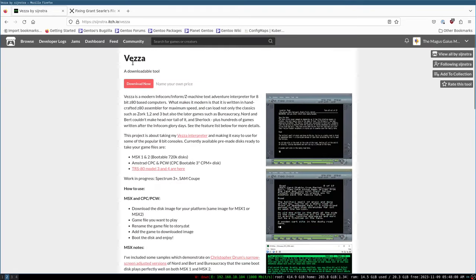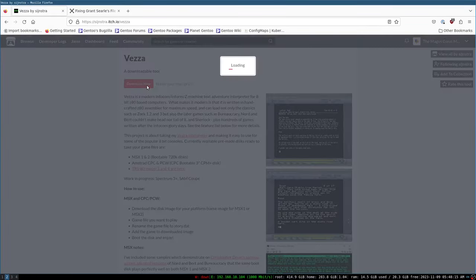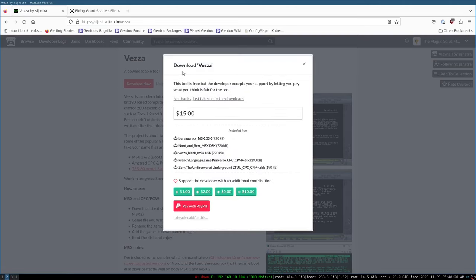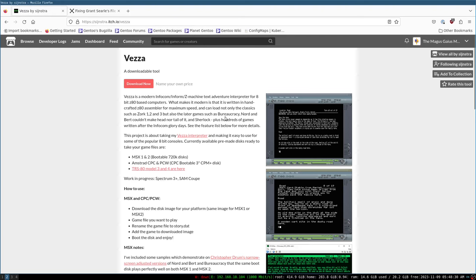This is developed by a gentleman named Sijnastra — S-I-J-N-S-T-R-A. I highly suggest if you like this video and if you like the Z machine interpreter we're going to download today, that you consider donating to Sijnastra's development work. It keeps him up and running and it keeps him pumping out new additions.